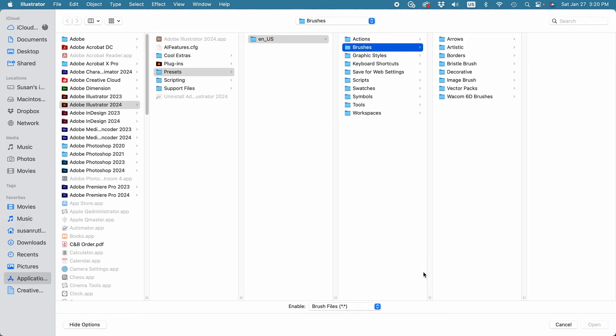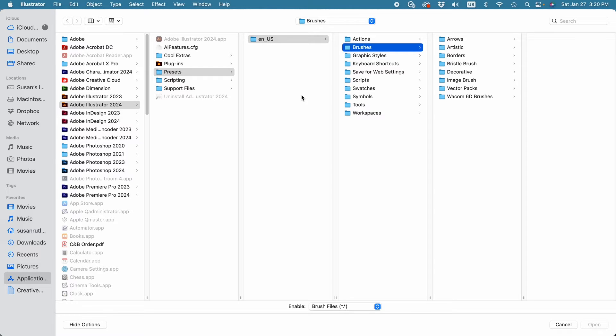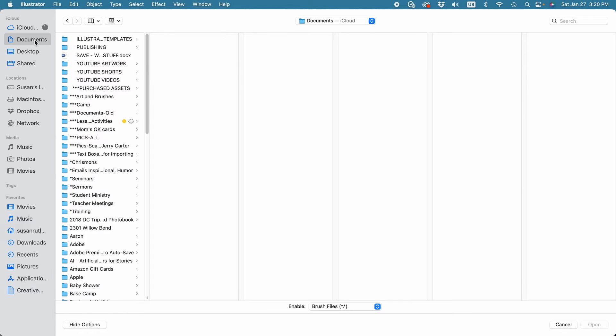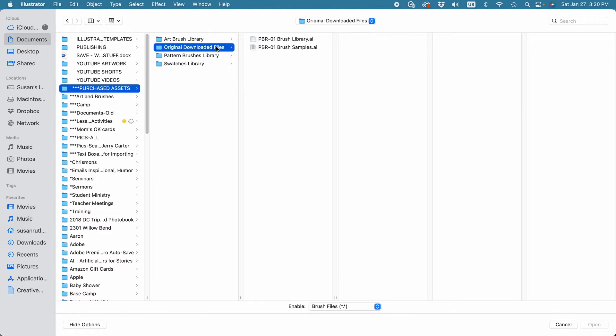Illustrator is going to, by default, take me to the Illustrator brushes file. But I've placed my original file in another location, so I'll remember where that is and navigate to it. I'll come over to Documents, here are my purchased assets, and I'll go to original downloaded files, and I have two AI files that came together.